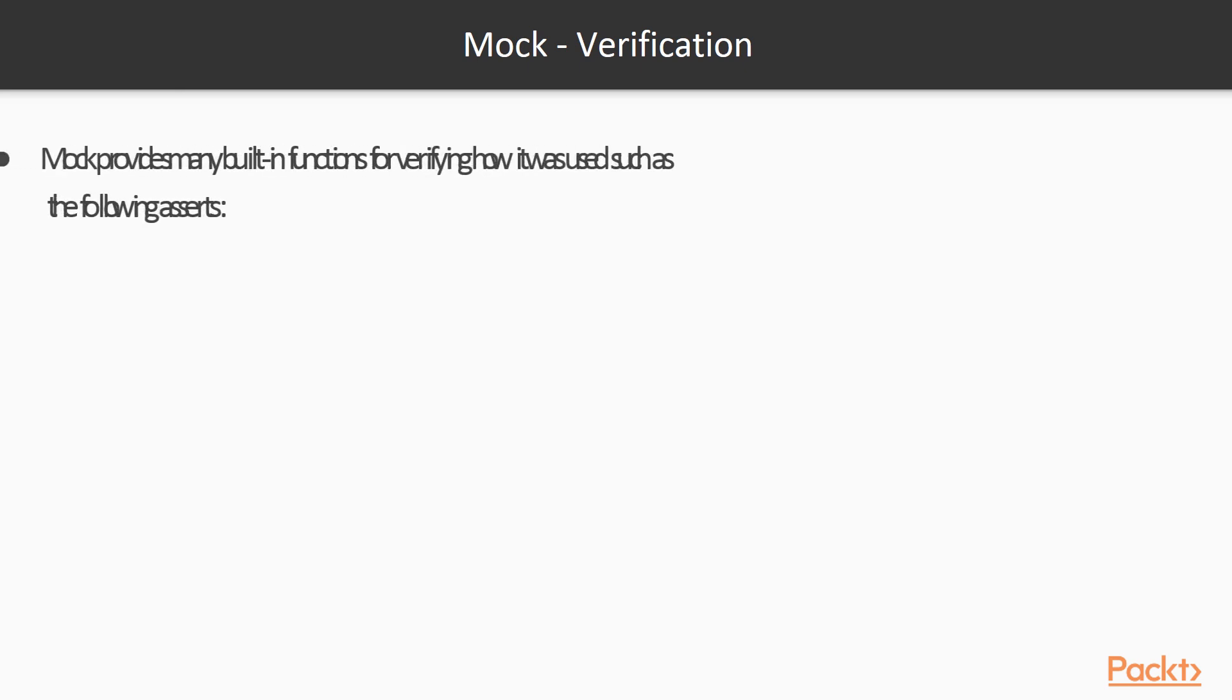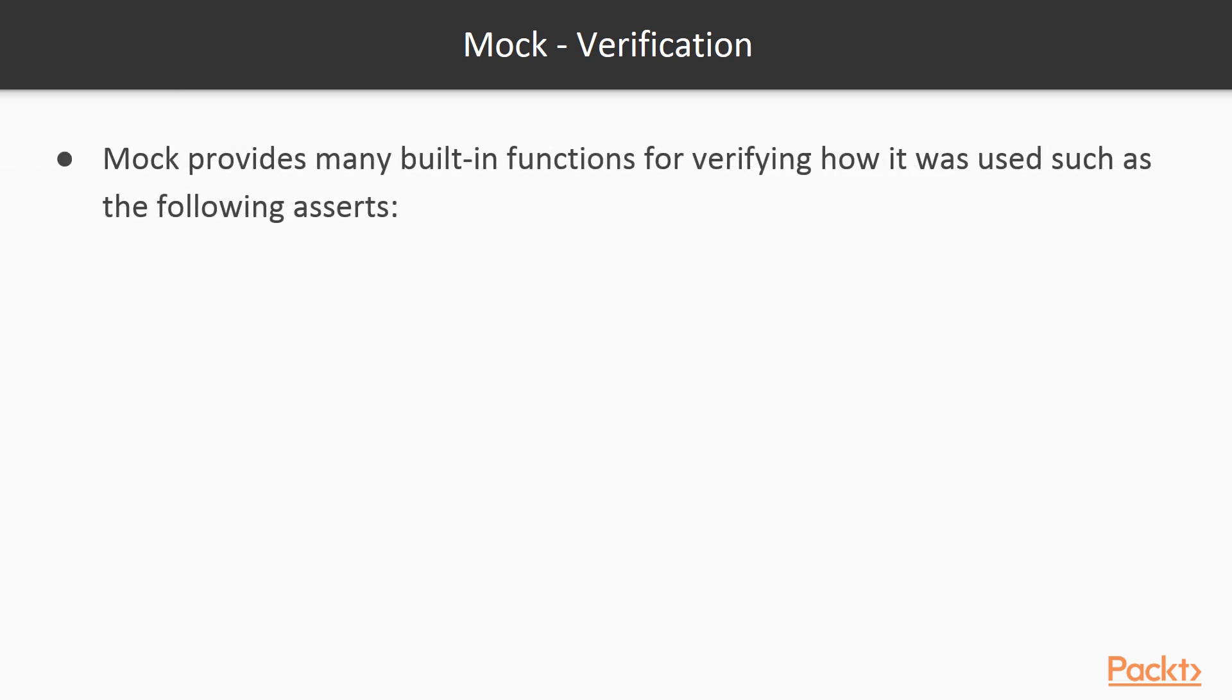Mock provides many built-in functions for verifying how the mock was called, including the following assert functions.